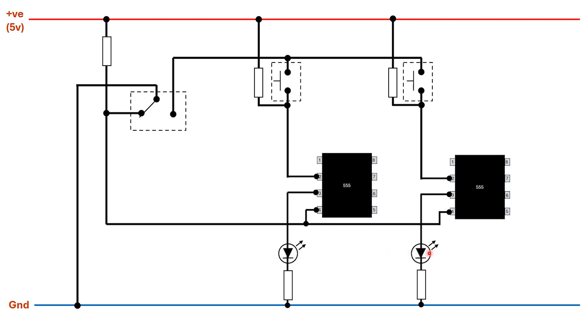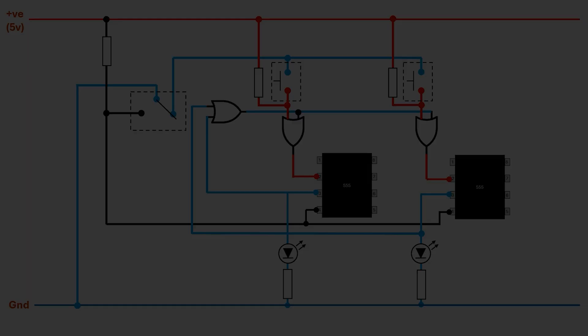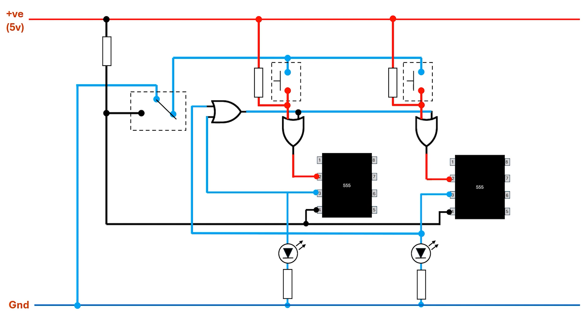So really what we want is a situation where the fastest player's light comes on and then it prevents the slower player's light from coming on as well. That can be solved, and the author came up with a very ingenious solution of using three OR gates to do so. We can do this with a single chip because the OR chips we've been using have four OR gates within them.